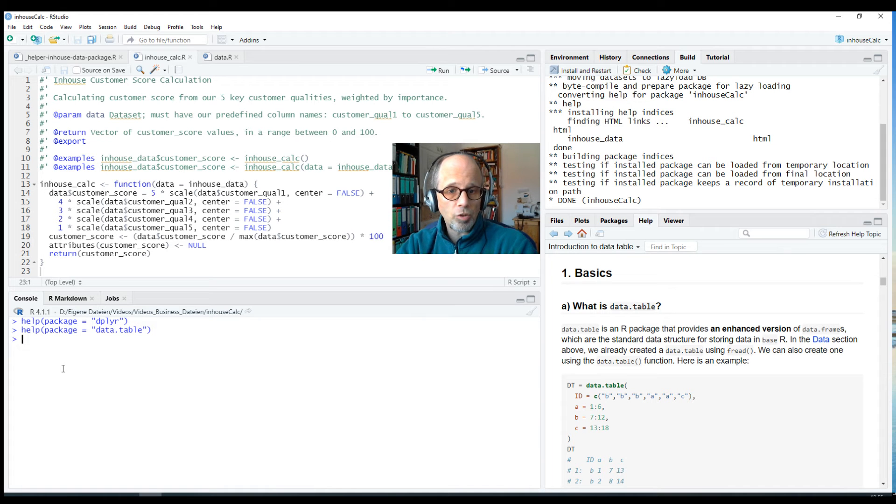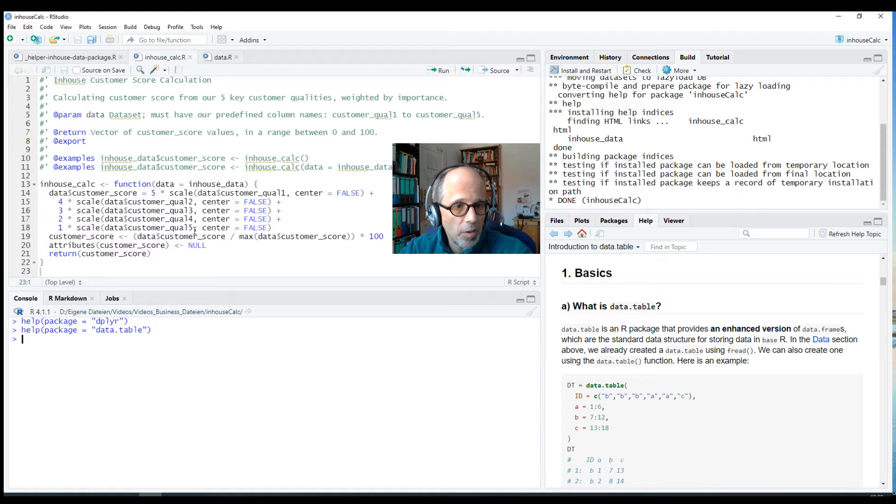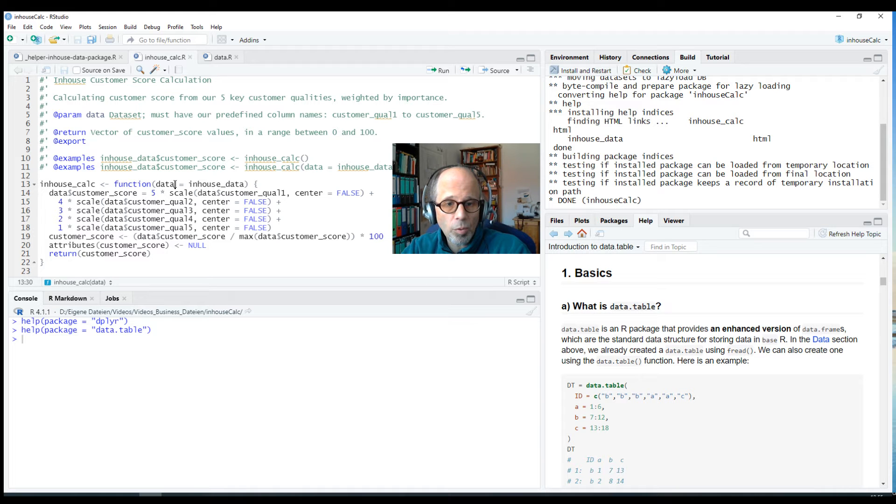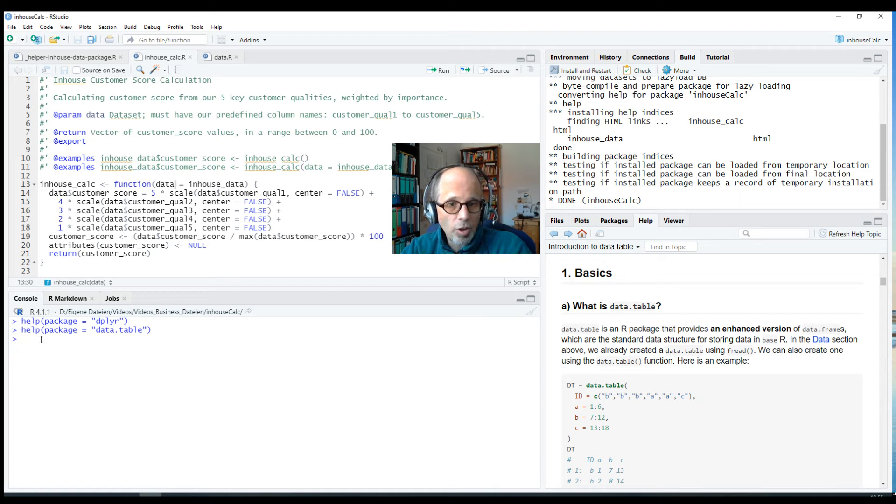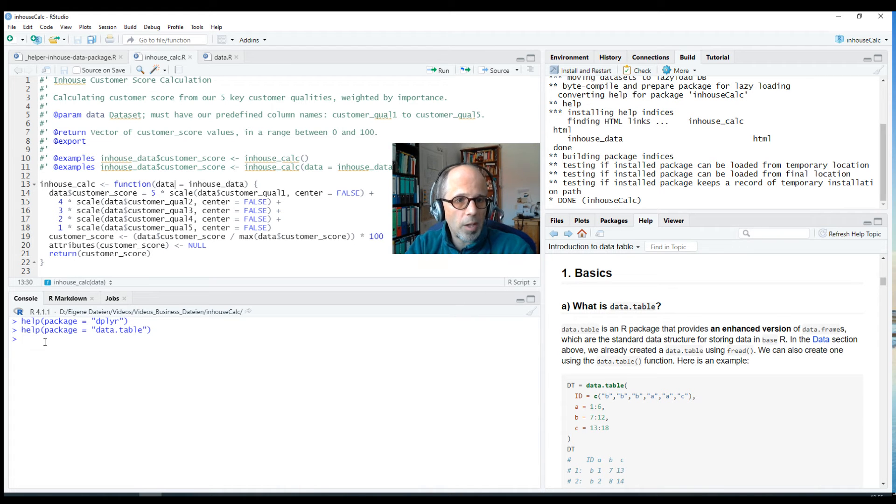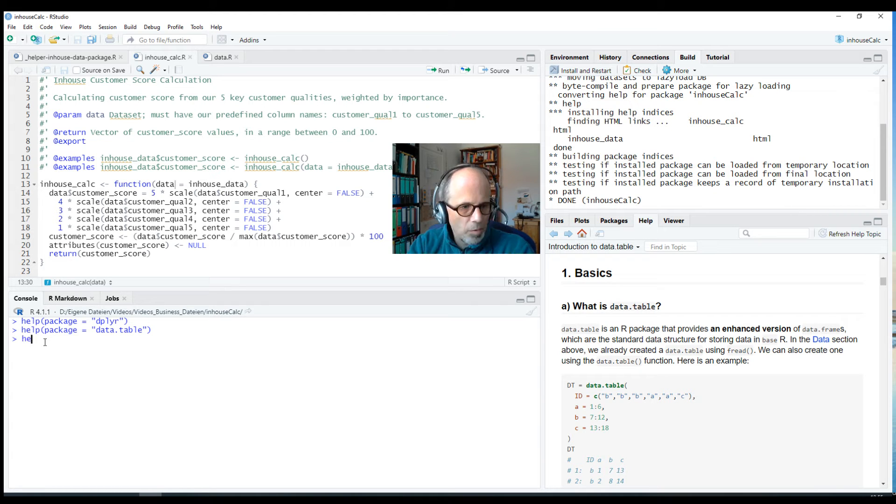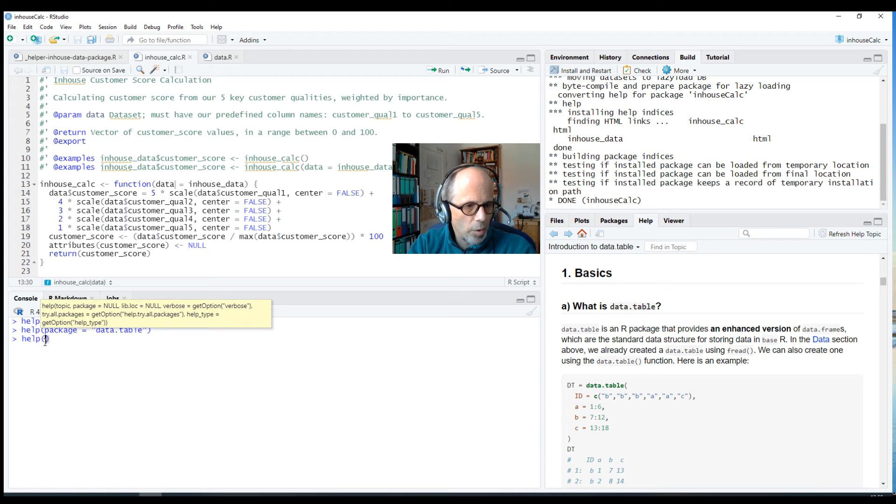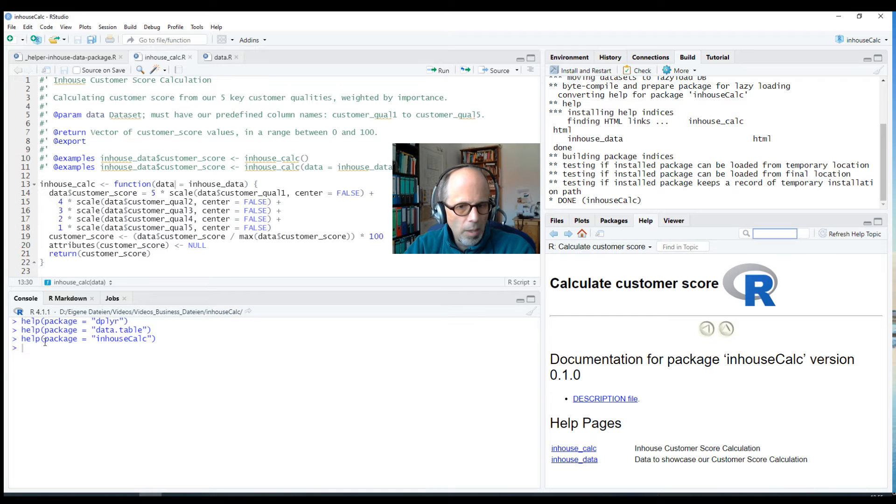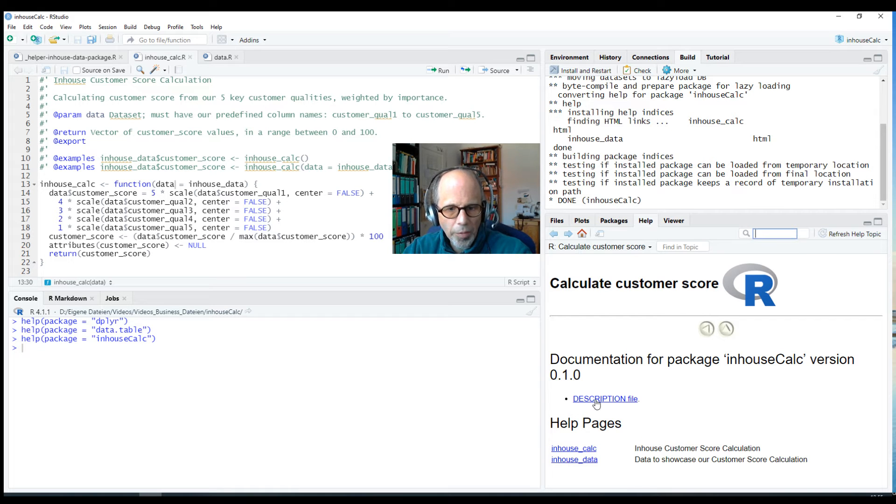So we can do this for our own package too. I have a small example package I talked about in a previous video but the functions or the one function that we have in here and the data is not so important now, it can work for any package so you don't need to watch the previous videos to follow along. The package is called inhouseCalc and it's meant to calculate a customer score. So let's look at what the help page looks like at the moment. Help package equals inhouseCalc and we get this overview page. It's just got one function and one data set, so it's a very simple package but there are no vignettes yet.